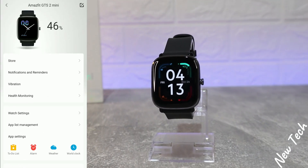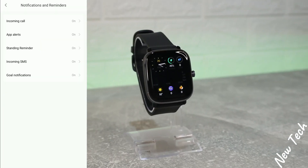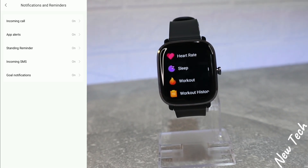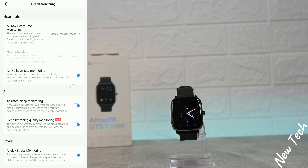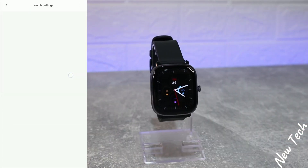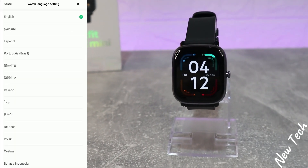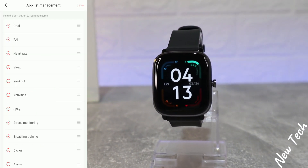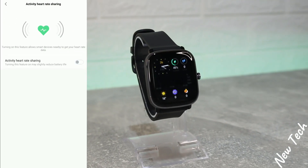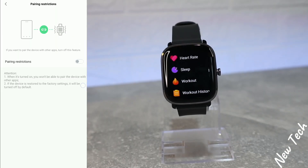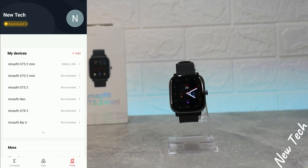At the third page, after connecting the Amazfit GTS2 Mini, you can see we have the Store. Most of these options repeat themselves — we have Notifications and Reminders, Vibration, Health Monitoring with all-day heart rate monitoring, activity heart rate, etc. We have Watch Settings, wearing wrist selection, language which we can change, App Settings to customize the order, discoverable, Find Watch, activity heart rate sharing, pairing restriction, running in background, Lab, System Update, About This Device, and Unpair.